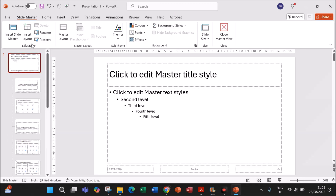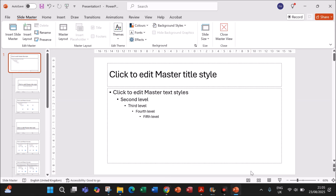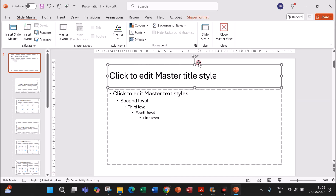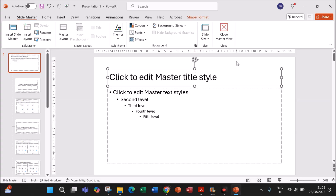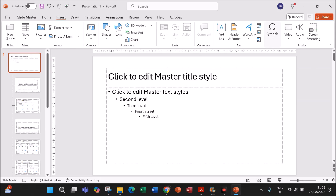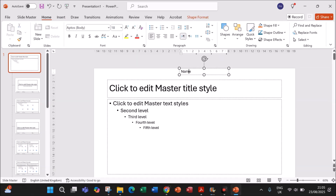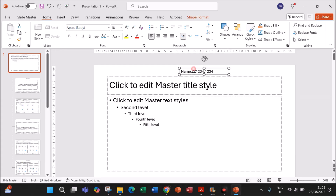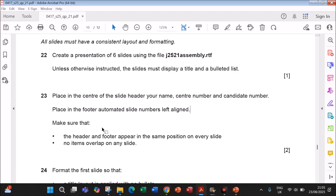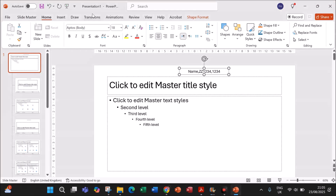Go to the topmost slide. You can remove the existing text boxes and insert your own placeholders. Go to Insert > Text Box, and in the center give your name, center number, and candidate number. Make sure it is center aligned. Slide numbers should be left aligned, so insert another text box on the left side.